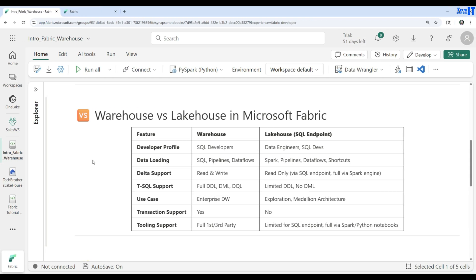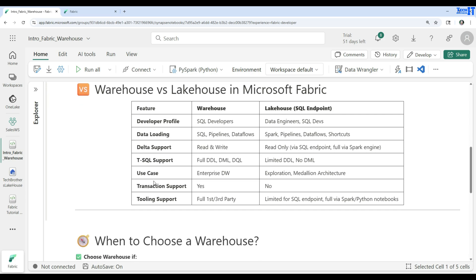Now let's make a comparison between warehouse and lakehouse in Microsoft Fabric. Here is the feature list — on one side we have the warehouse and on the other side the lakehouse with its SQL endpoint. For developer profile, SQL developers work great with the warehouse, while data engineers and SQL devs can work with the lakehouse as well. For data loading, you can use SQL, pipelines, or dataflows when loading data into the warehouse.